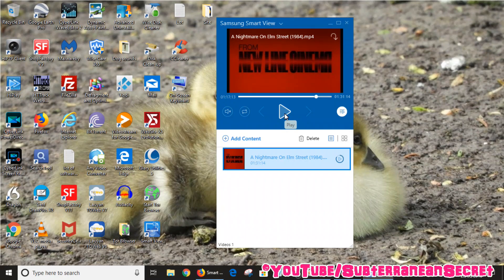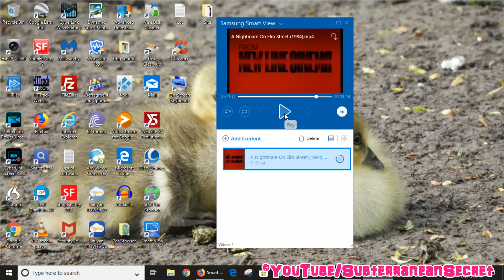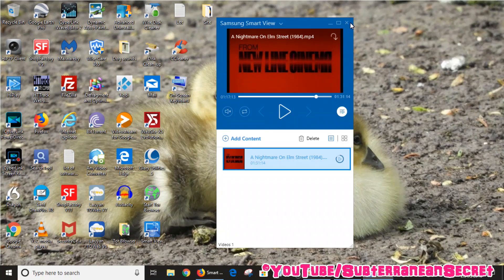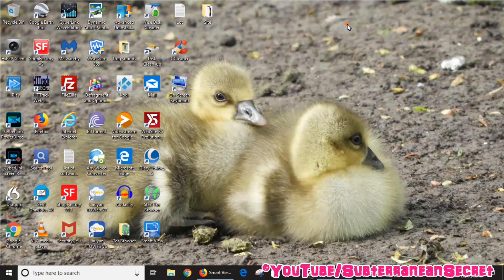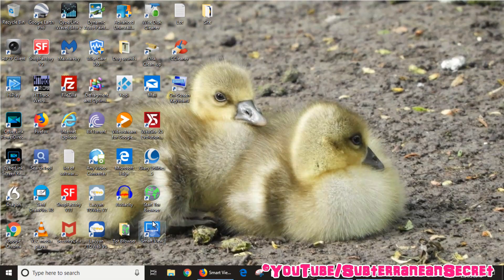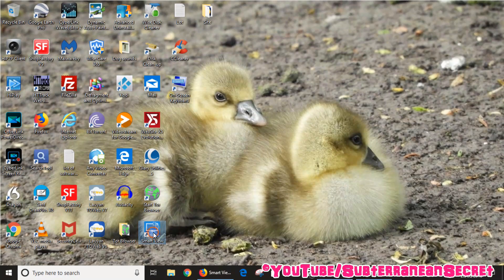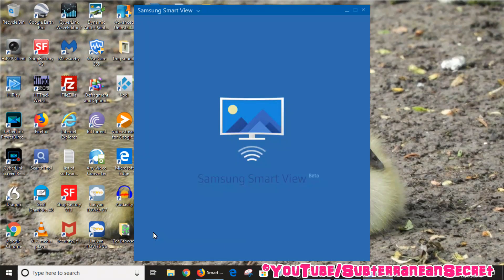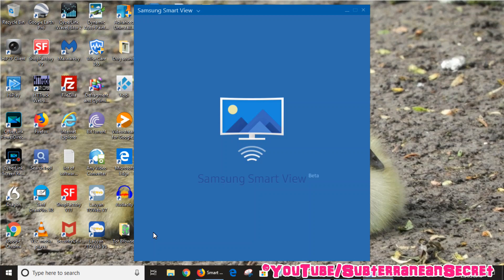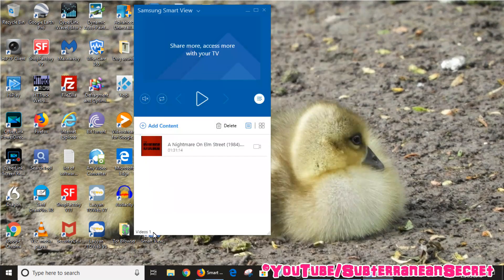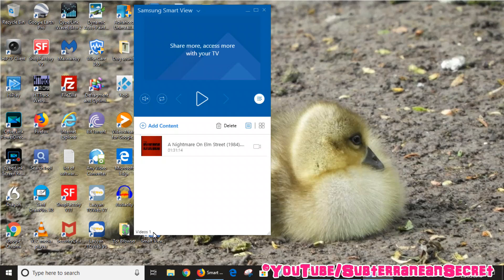So that's a simple way to stream a video file from your PC to your Samsung smart television. But you can also, as long as you keep this window open - I'll just close it for the time being and just reopen it - as long as you open up the Samsung Smart View app, you can actually press the Source button